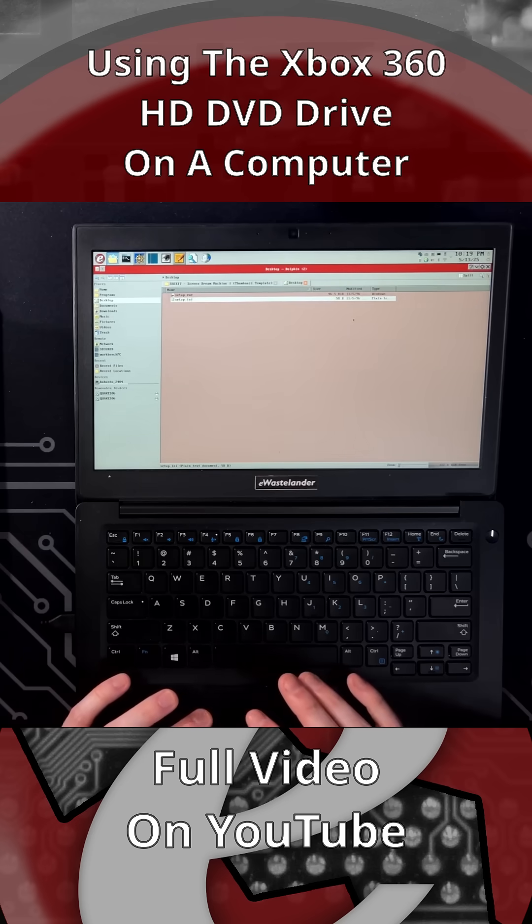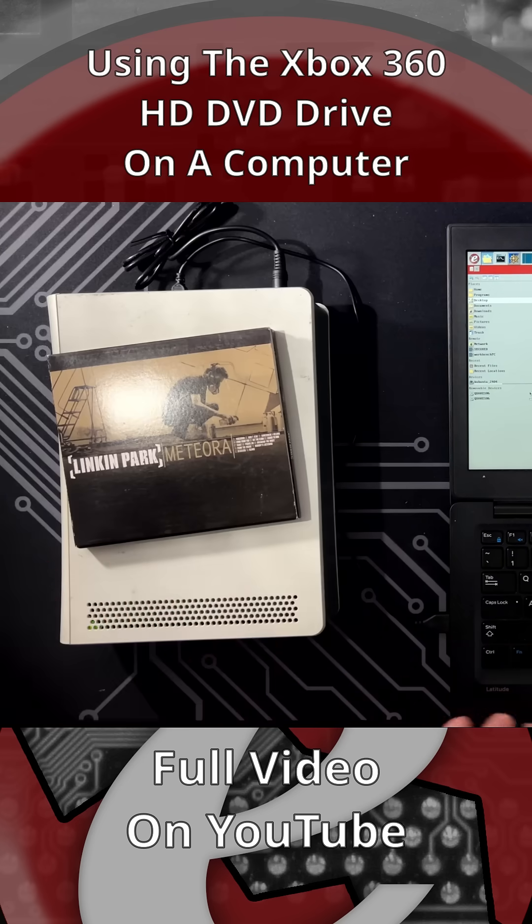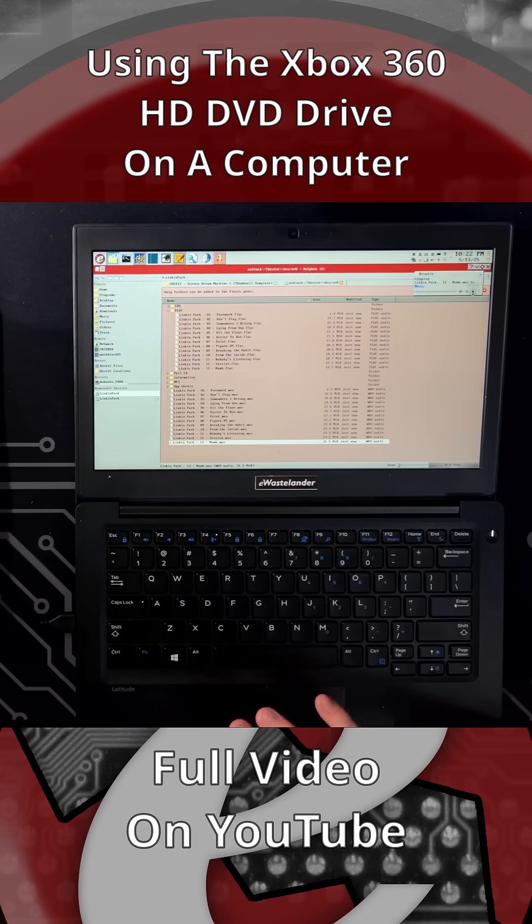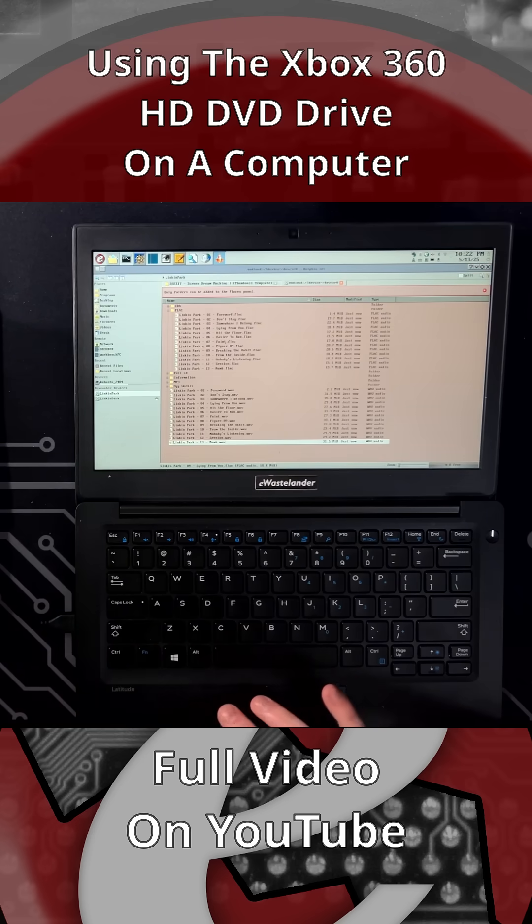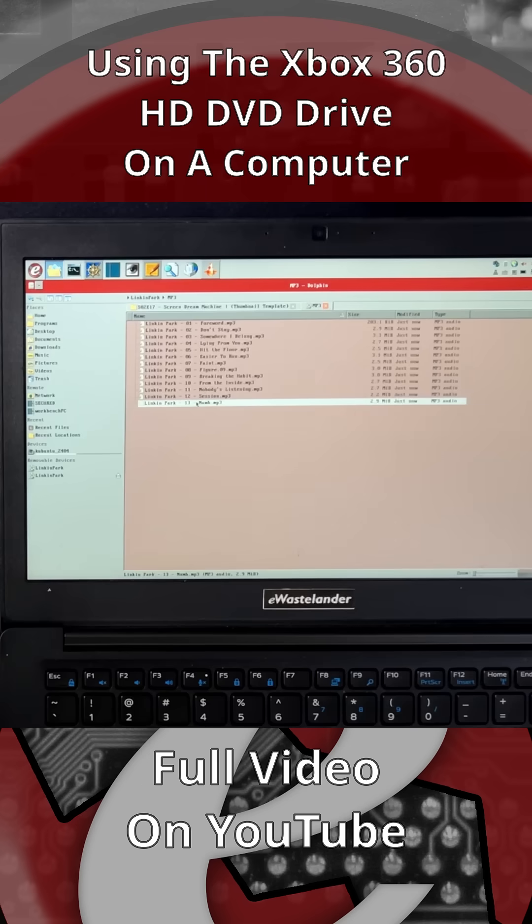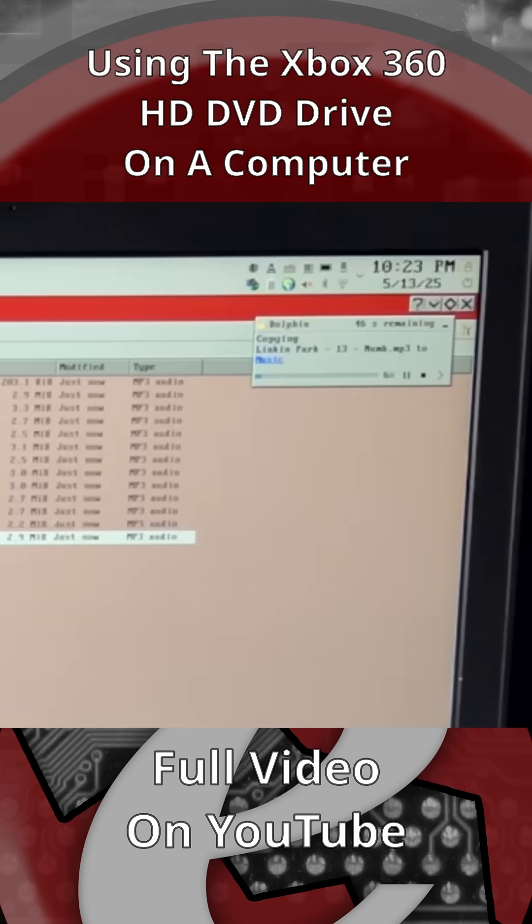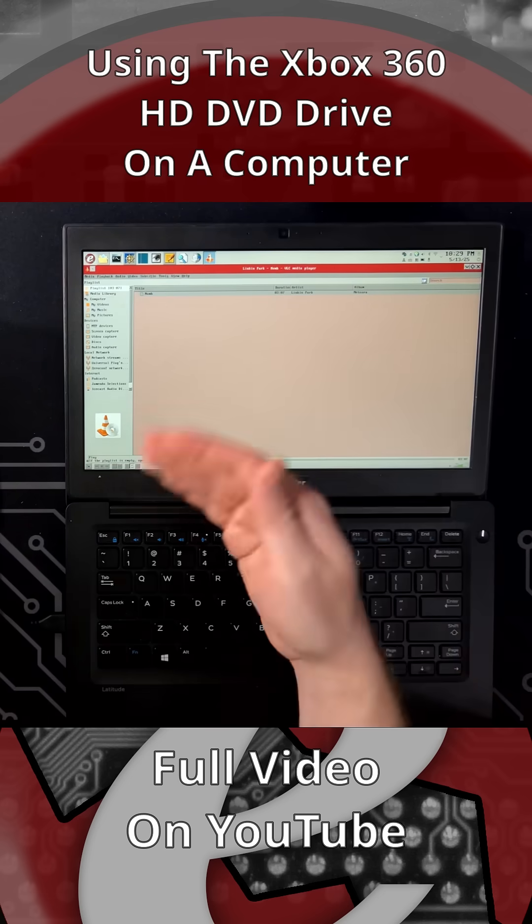So let's try Meteora. I wonder if it's like a size thing, so let's try doing just Numb MP3. Oh, there we go, it's copying, and it's very slow. This did copy over and it did work.